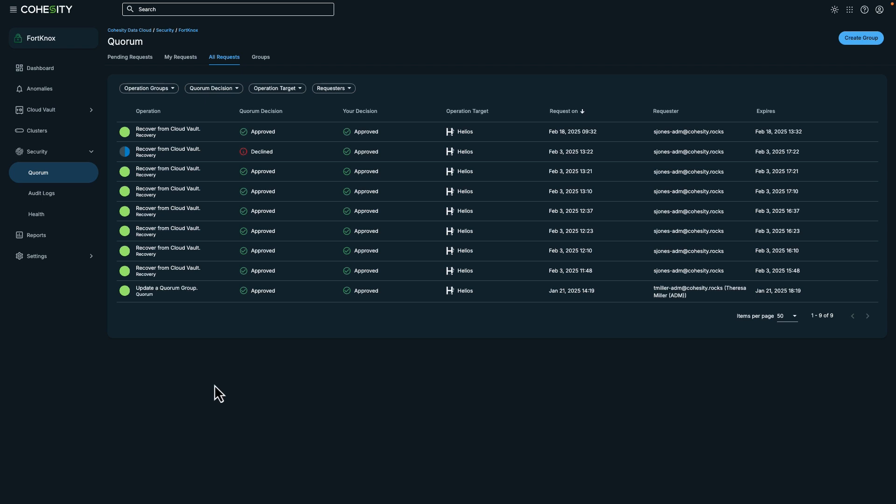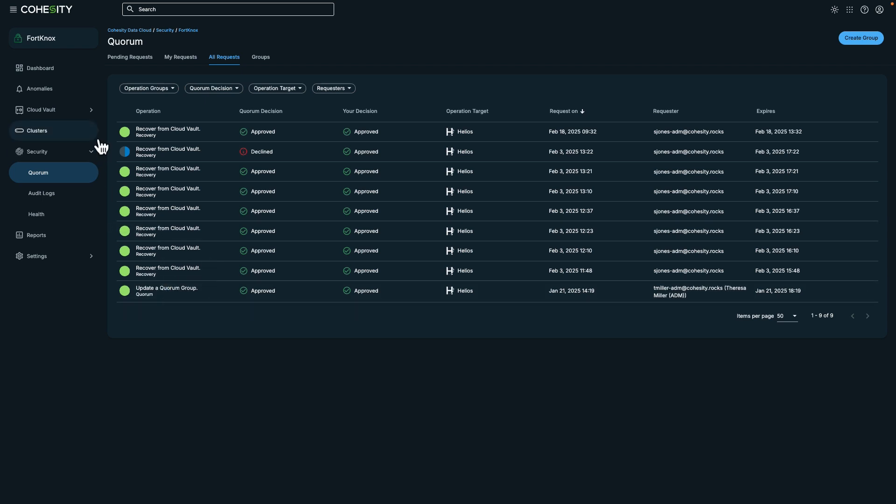Let's switch over to the protection view to review recent activity. On this display, we can observe various protection measures implemented to ensure the safety and security of our workloads. These measures include regular backups and secure storage in a vault. I can access information regarding the cloud vault and the associated protection policies.